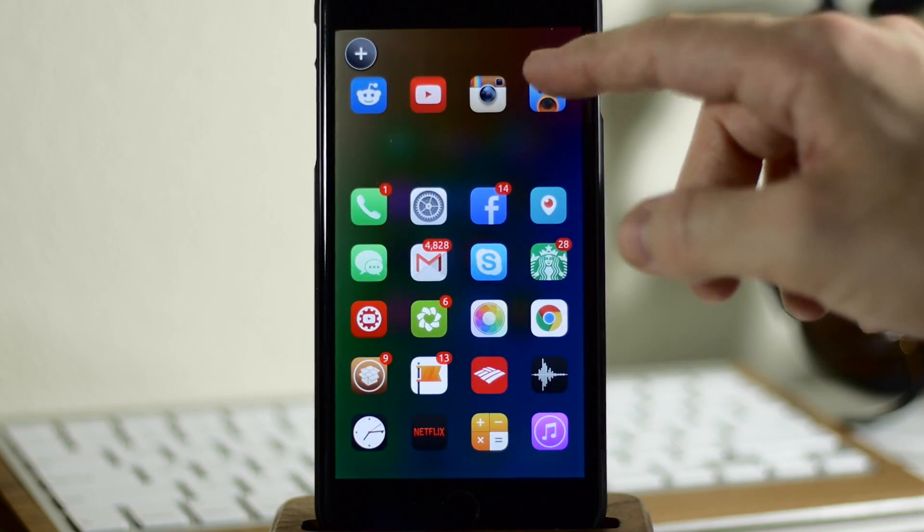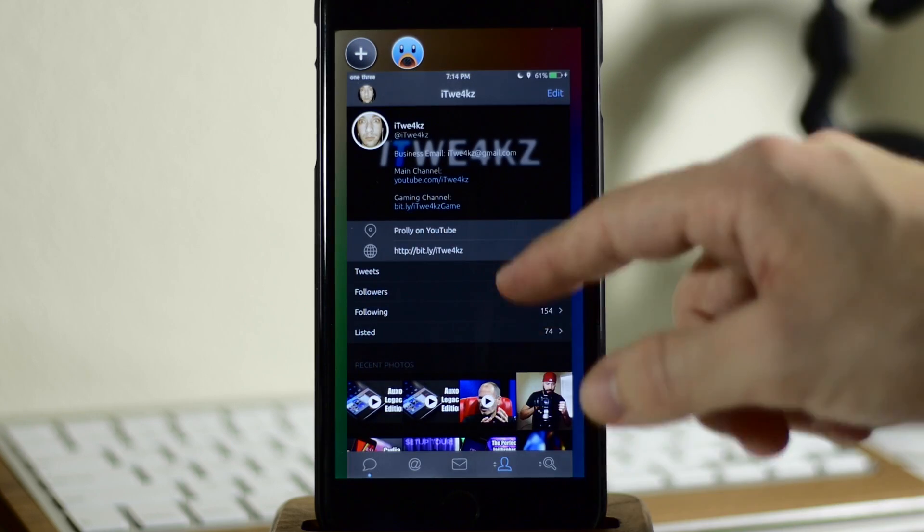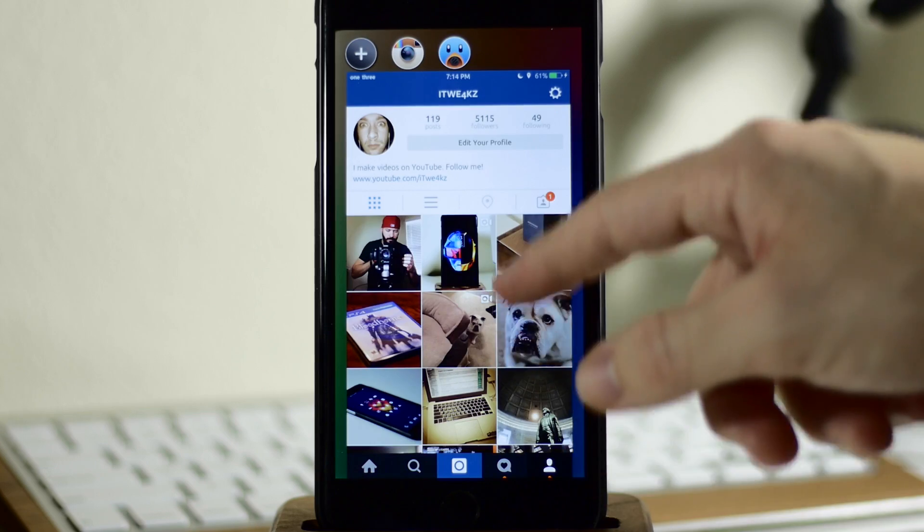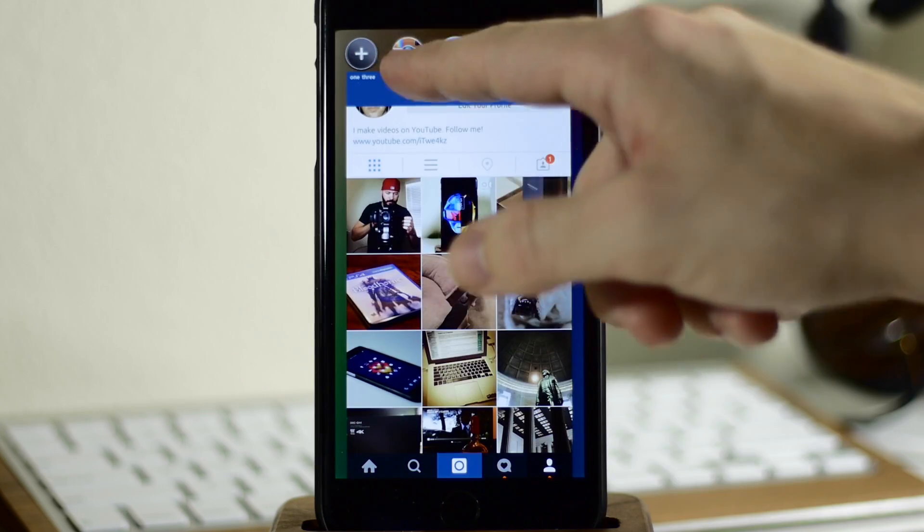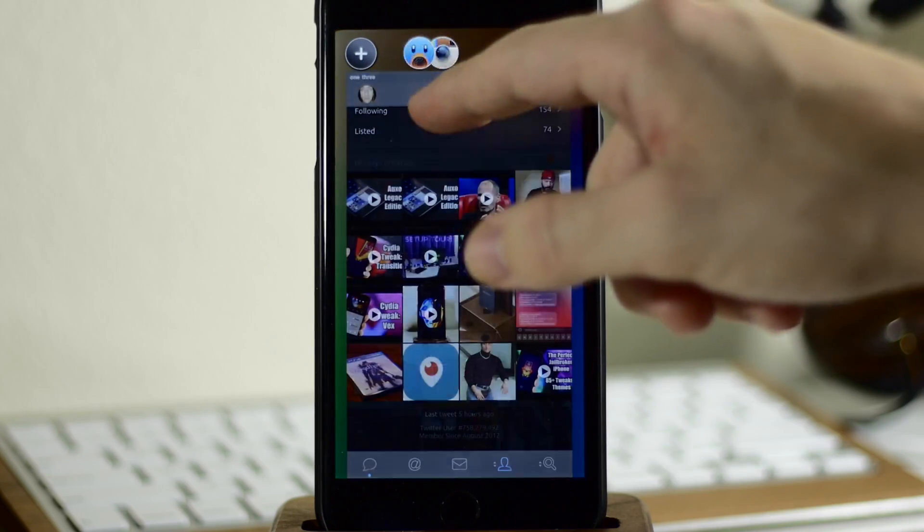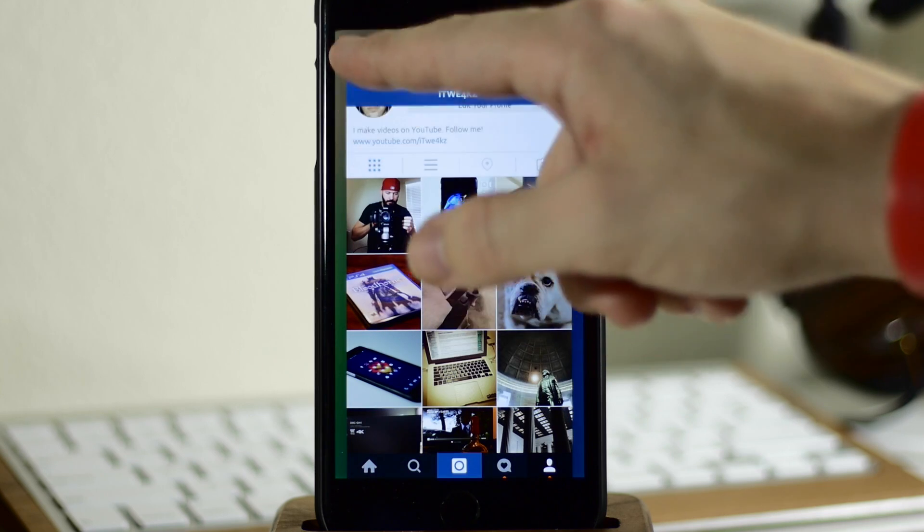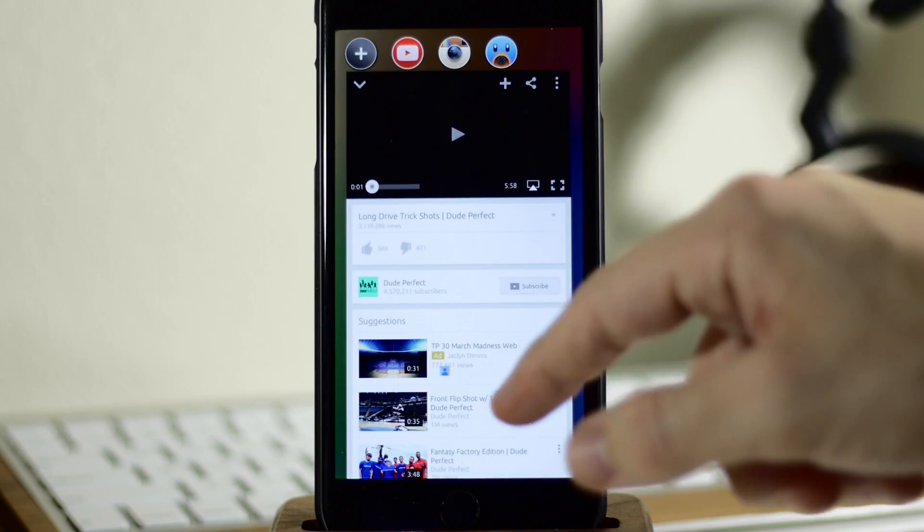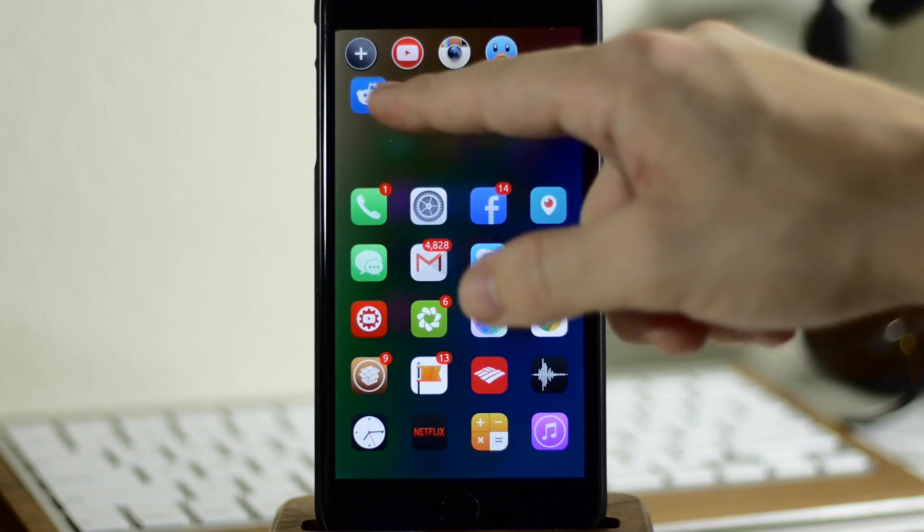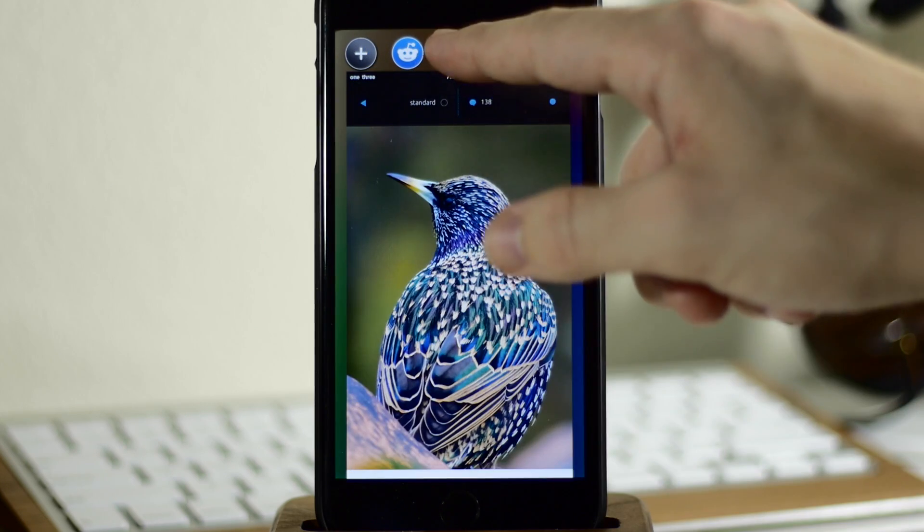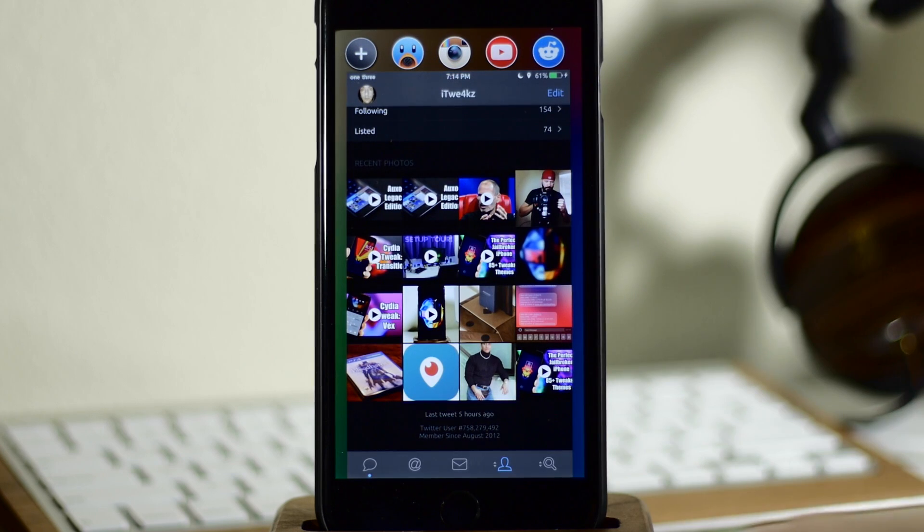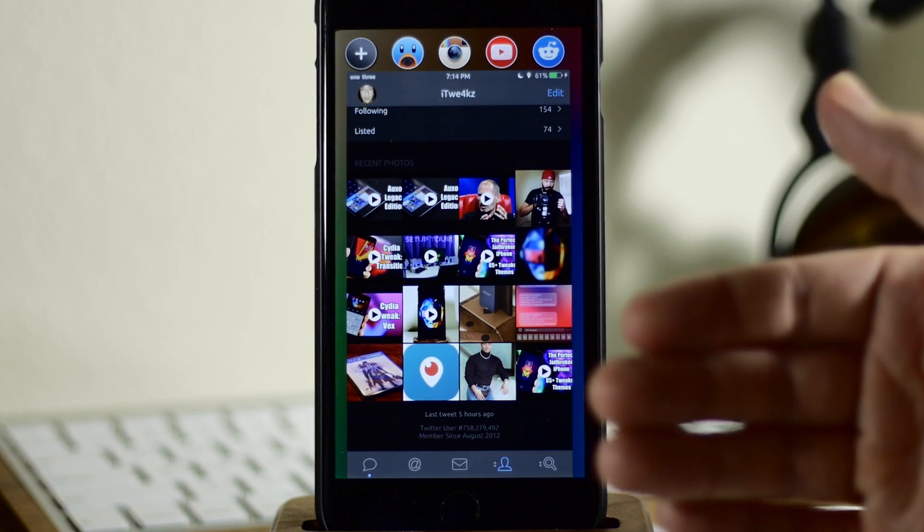So let's say we open up Tweetbot here. So we'll open that up and we can interact with that very easily. Now let's say we open up another one like Instagram and then we can obviously interact with that. Now you're able to switch back and forth between these two just by tapping on the icon. So now let's open up YouTube and let's open up Reddit. So you can see that we can swipe between these just by tapping on them and it's going to bring that application to the front.